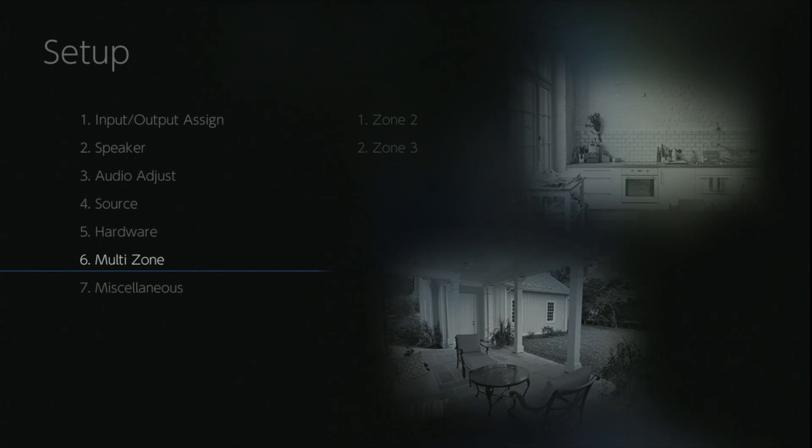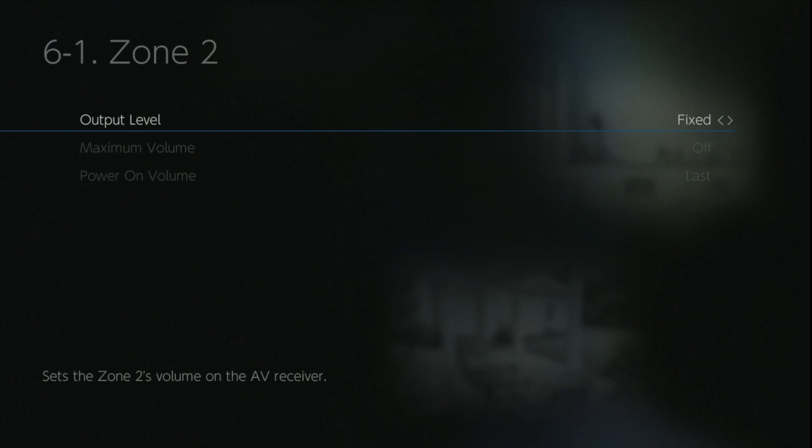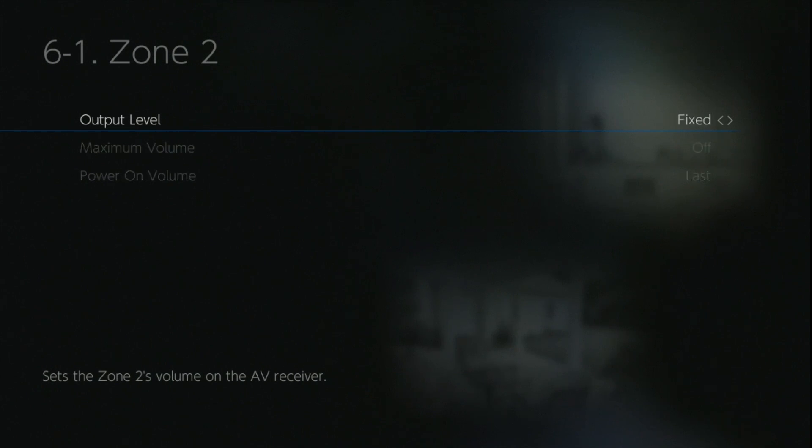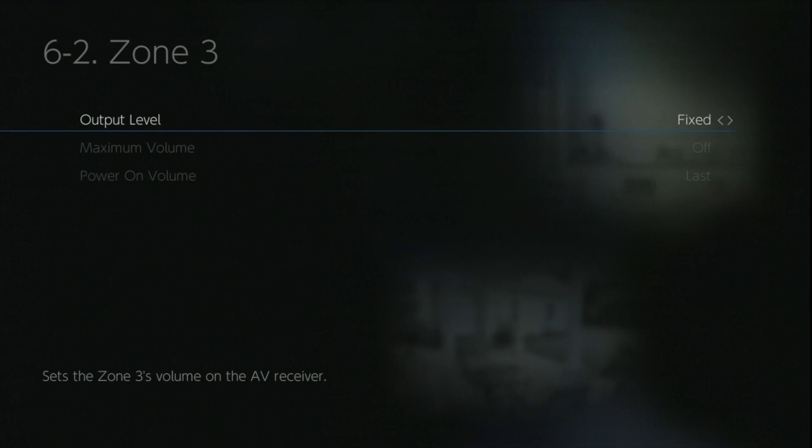The multi-zone menu gives you a couple of specific options so you can configure zone 2 and zone 3 so they switch on in a particular way. You can either have a fixed or variable output, so for example if you had an integrated amplifier in zone 2, you would want a fixed output because you'd be controlling the volume locally in that second room. And as you can see on screen, zone 3 has exactly the same options as zone 2.